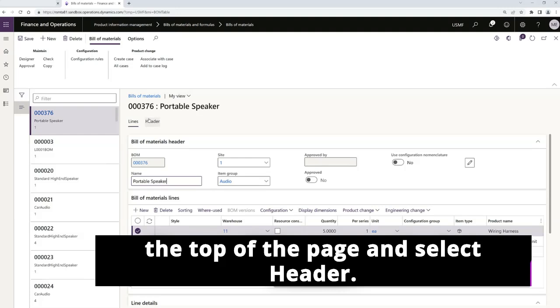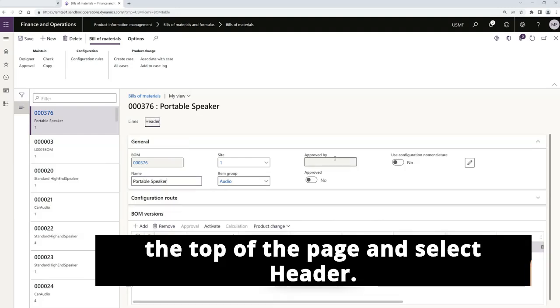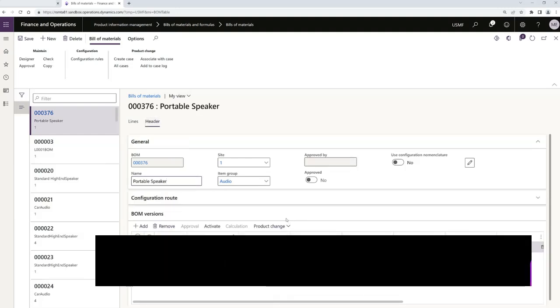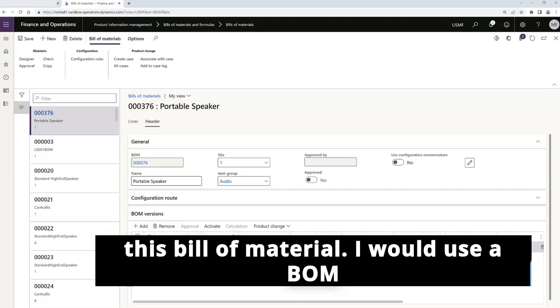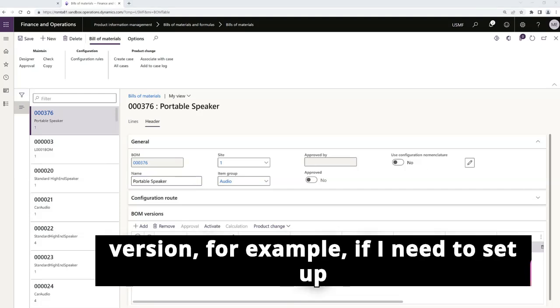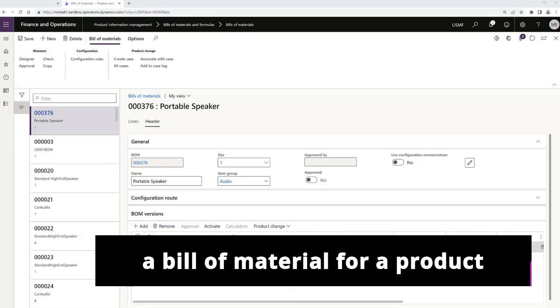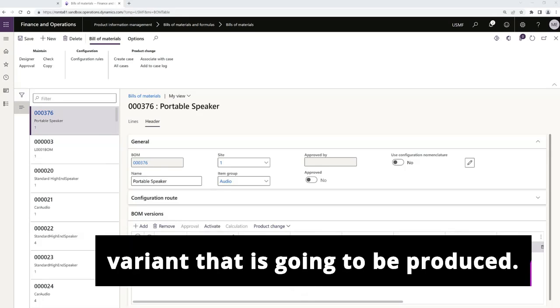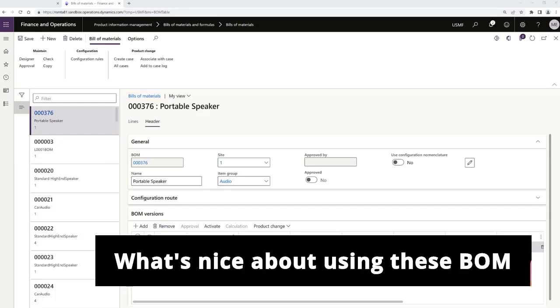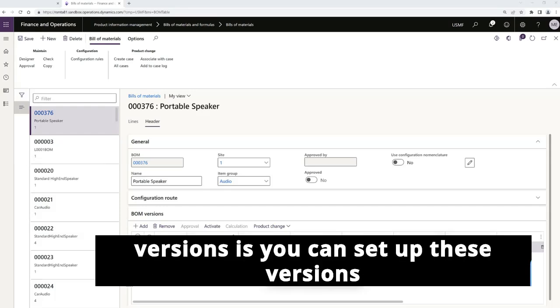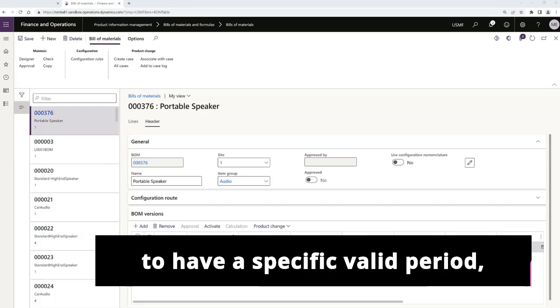I'll scroll up to the top of the page and select header. Here I can specify the BOM versions for this bill of material. I would use a BOM version, for example, if I need to set up a bill of material for a product variant that is going to be produced.